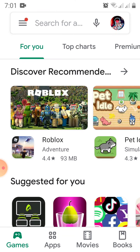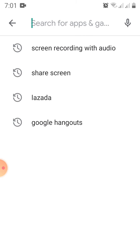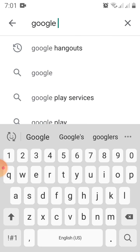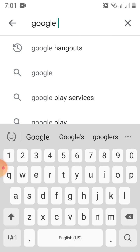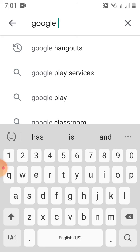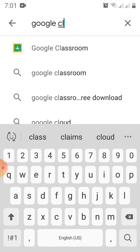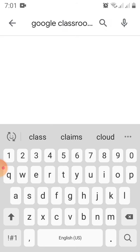To get started, let's go to the Play Store and type Google Classroom. It's better to download it as an application so that we can easily get a notification if your student has an assignment or an activity to do.